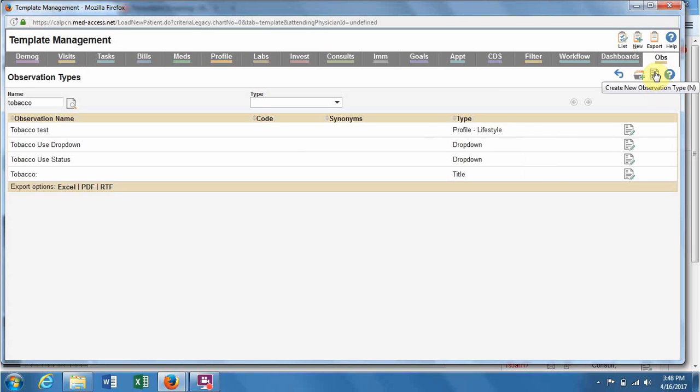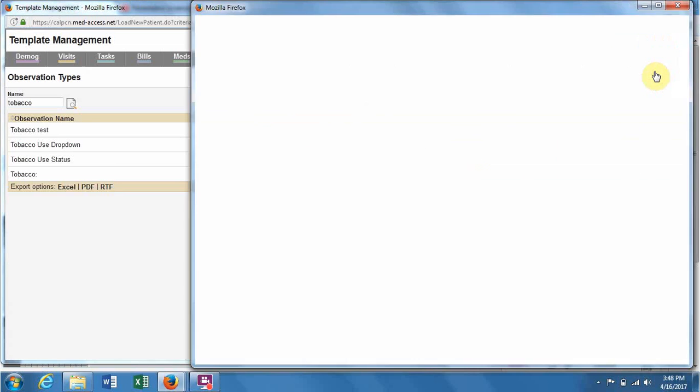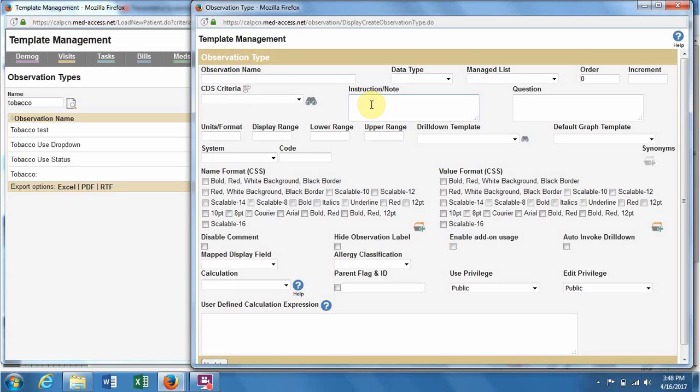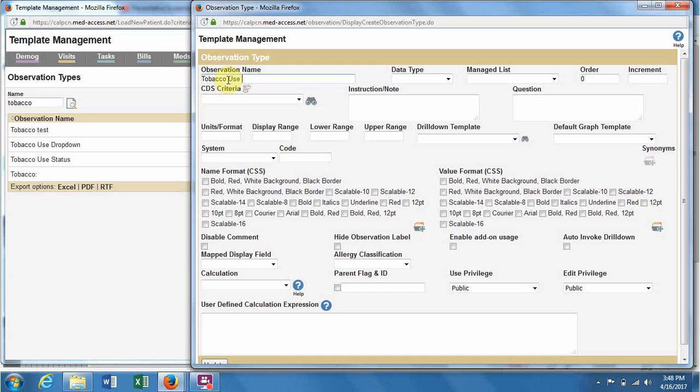We're back in observation types, and we hit plus new. As I said before, I'm going to name this the same as I named my list so I don't get confused.